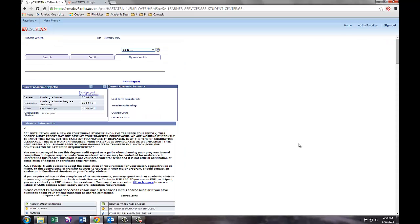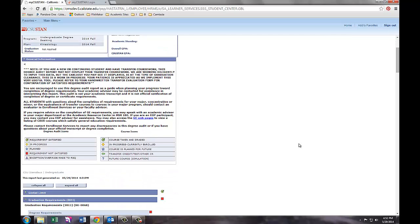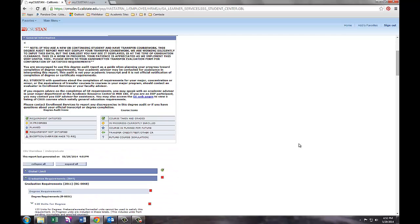You should now be seeing the screen which includes your name, ID, and current academic objective.